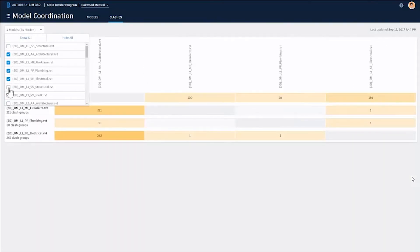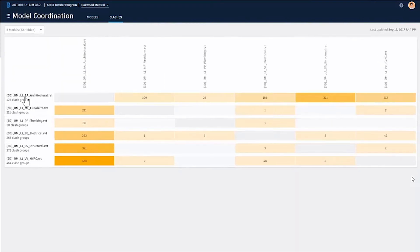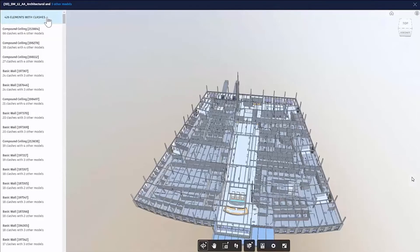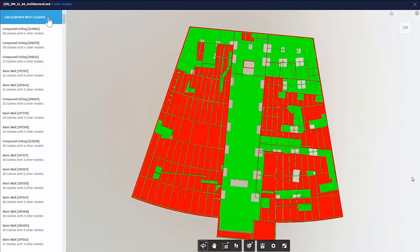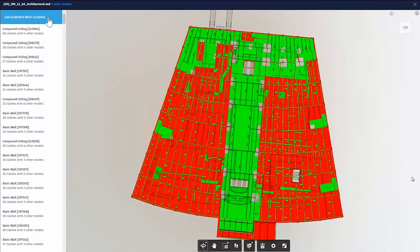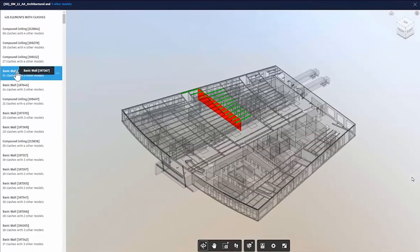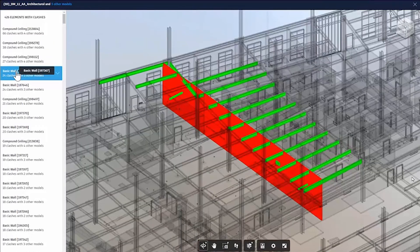We can select which models we want to clash against and start filtering this down. At the moment we've got 426 clashes which can be viewed. We can also pick an element, so you can see this basic wall's got 24 clashes and you can see how it groups everything together.